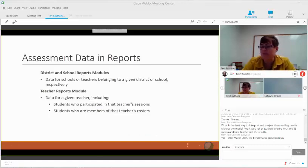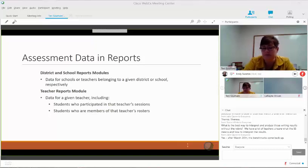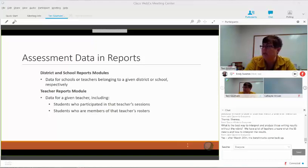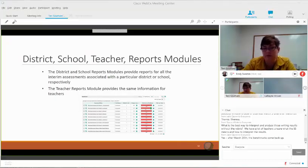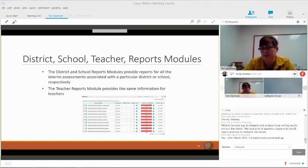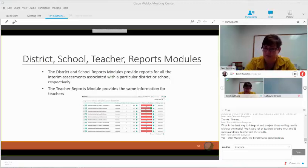Another place you can get reports is in TIDE through the test completion tab. If you want to see how your schools are using the assessments, you can look through a large report there. You can also run a test completion through TIDE, and that will be an Excel file that you'd be able to sort through.